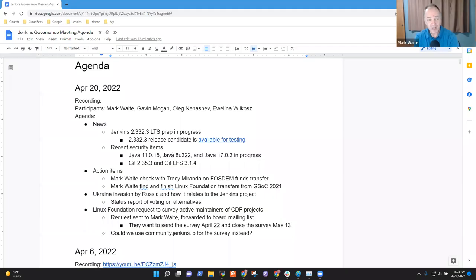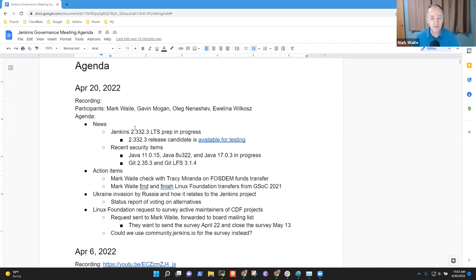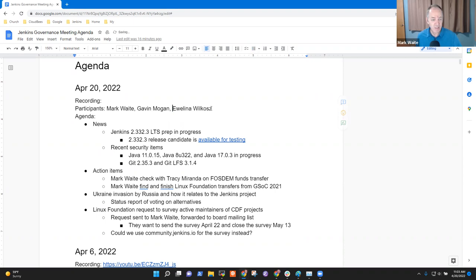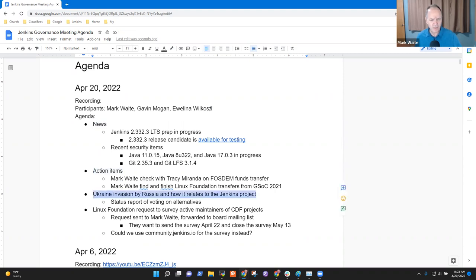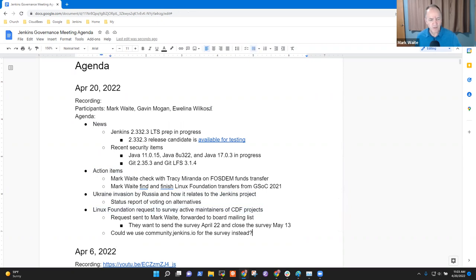Welcome. This is Jenkins Governance Meeting. It's April the 20th, 2022. Great to have you here. Agenda topics for today include items in the news, pending action items, question on the Ukraine invasion by Russia, Linux Foundation survey request.